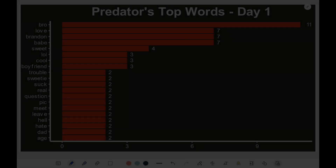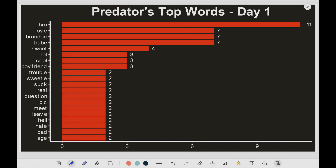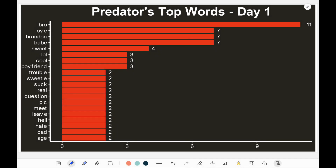Here is the graph showing the distribution of word frequencies for the first day by the predator. We see a lot of use of the words 'bro,' 'love,' 'Brandon,' 'babe,' 'sweet,' 'boyfriend,' 'sweetie,' 'let's meet,' asking for 'pics,' and 'suck' — we can imagine what that could mean. You can always refer to the word cloud shown earlier to get a more detailed sense of the kind of language he was using.